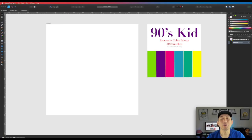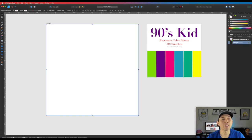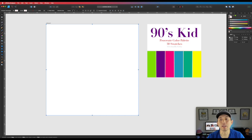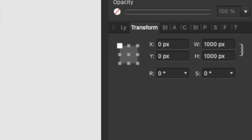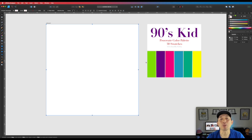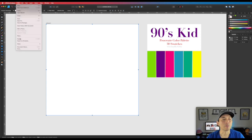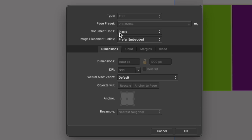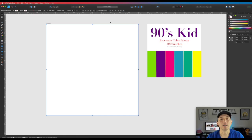Here we are in Affinity Designer. I have an artboard here that is 1000 pixels by 1000 pixels. Create your artboard at that size — that's very important. When you start Affinity Designer, make sure to start with an artboard at 1000 by 1000. In your document setup it needs to be set to pixels.